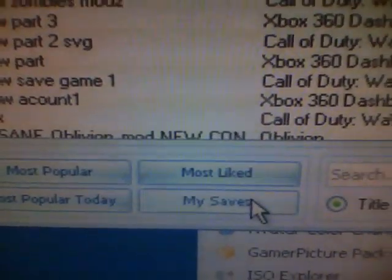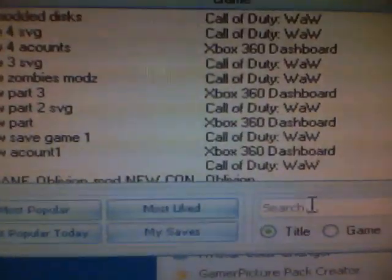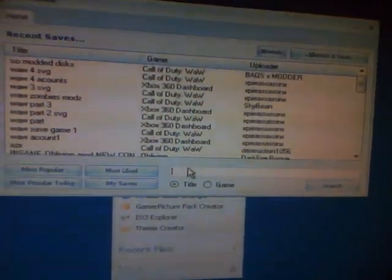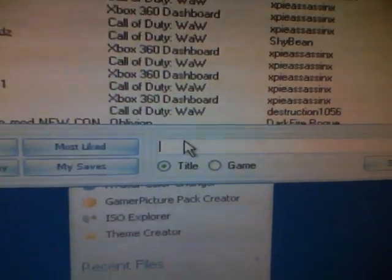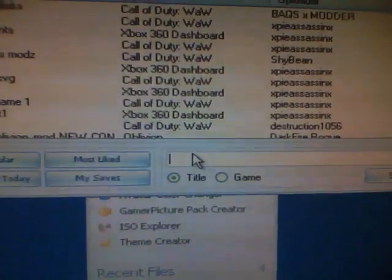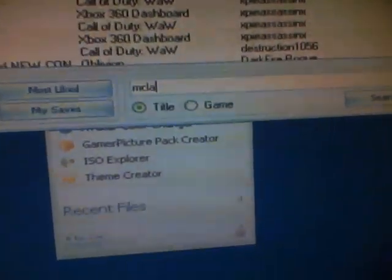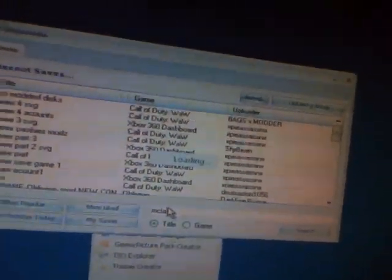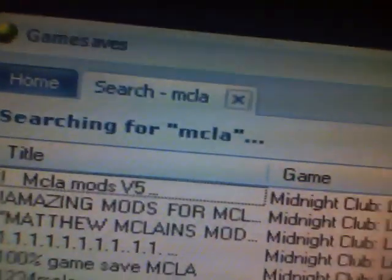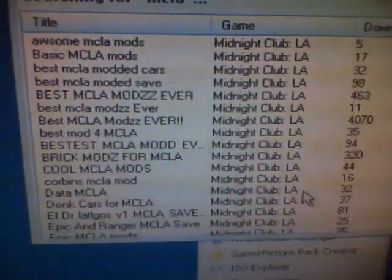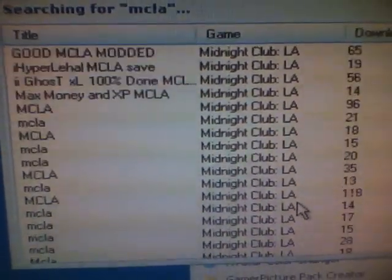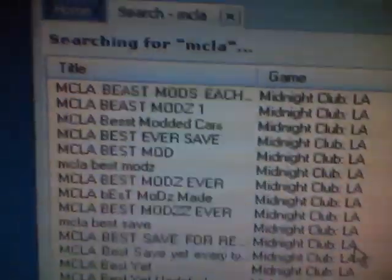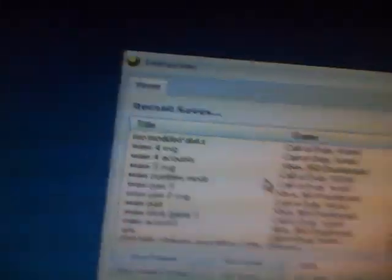See you can go to my saves whenever you upload it, or right here you're going to want to type in anything really. You can type in whatever game. I'm just going to go with MCLA, MCLA.